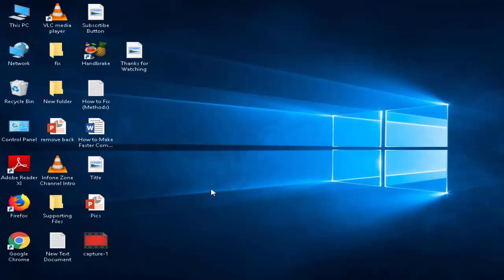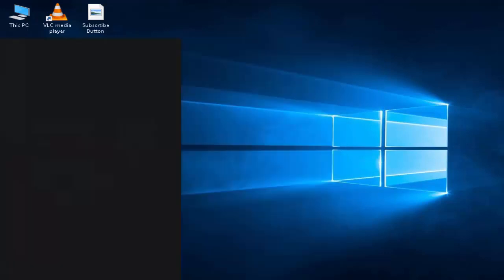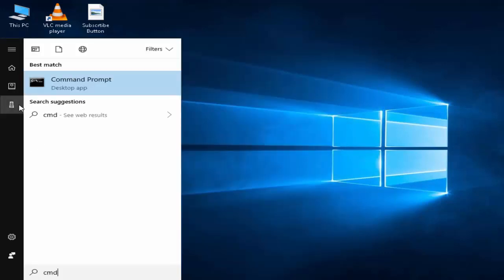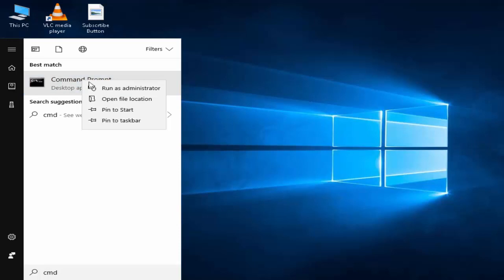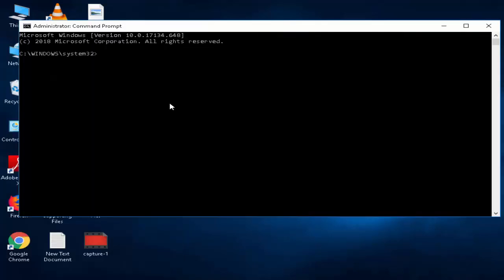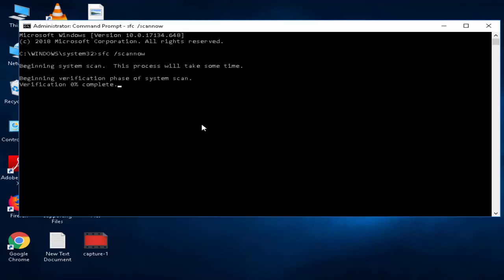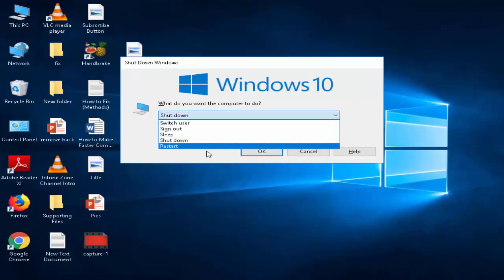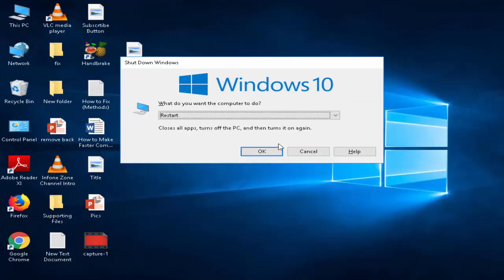Step number two: go to Start, type 'cmd', right-click on Command Prompt and select 'Run as administrator'. Now you need to type this command: 'sfc /scannow' and hit enter. Wait until the process completes. After this, once again restart your PC. Hopefully it will fix your issue.